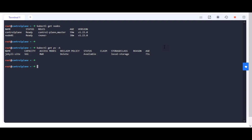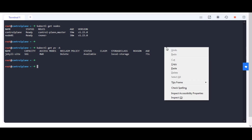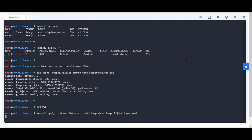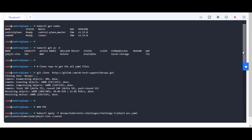I have created YAML manifests for each resource and uploaded them on the Git repo. You can go through the YAML manifest files provided in the repo for better understanding.